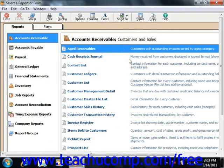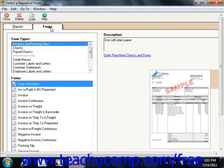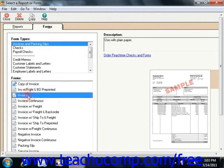If you're using Peachtree 2008-2011, select the Forms tab within the Select a Report or Form window, and then choose the name of the form to customize from the listing shown. In these versions, you can then click the Customize button that appears in the lower right corner in order to open the design editor for the selected form.